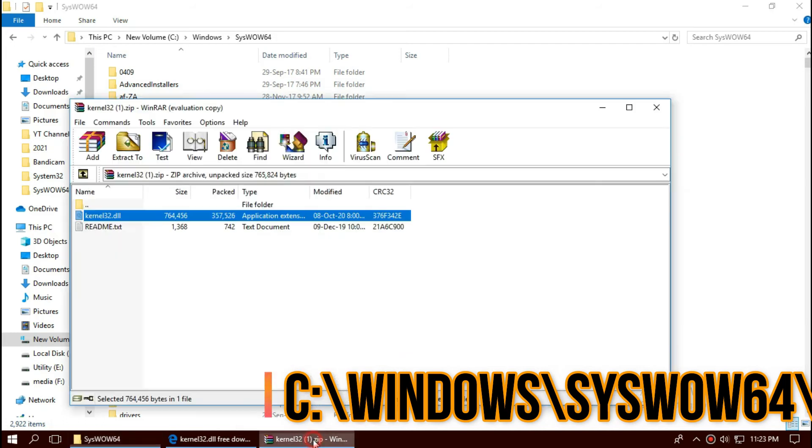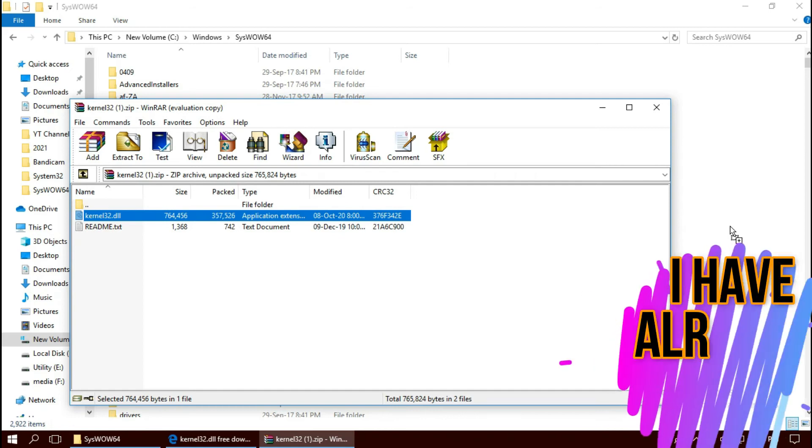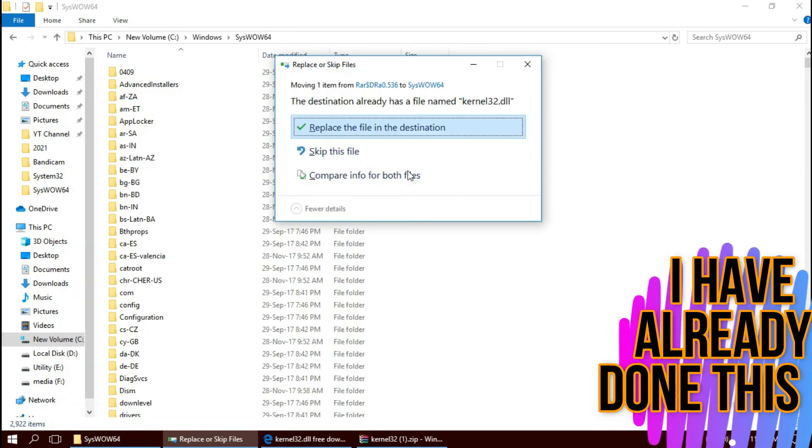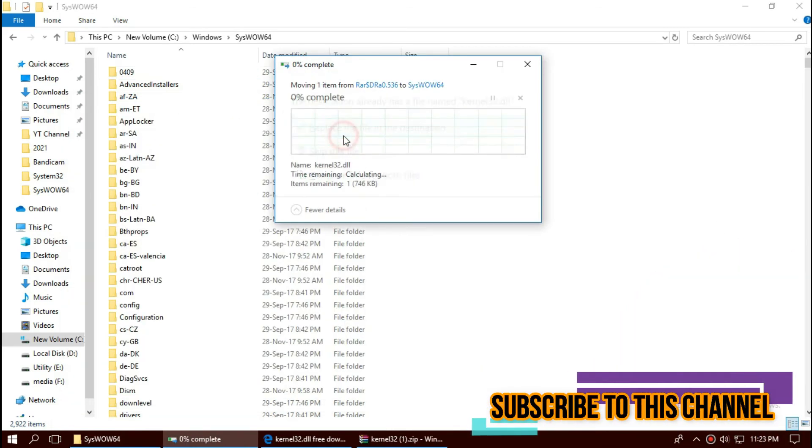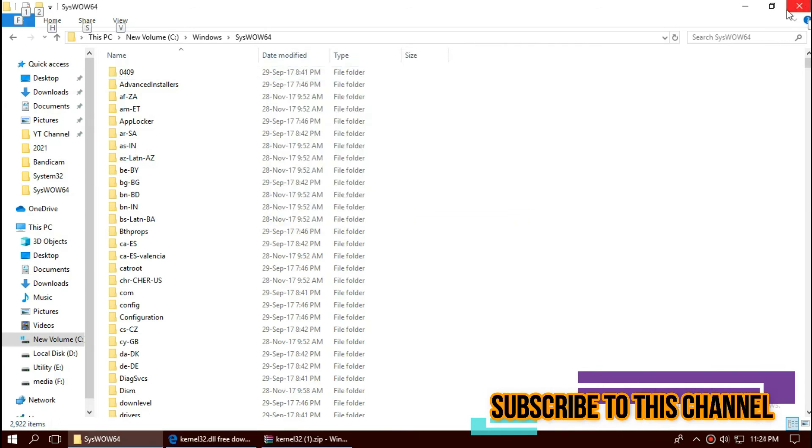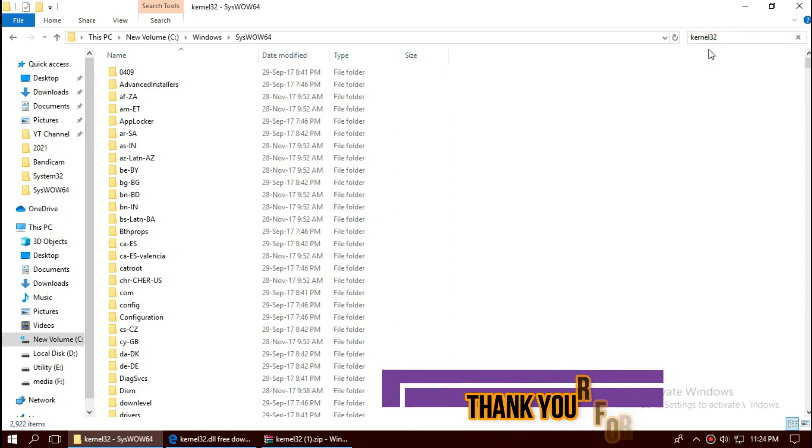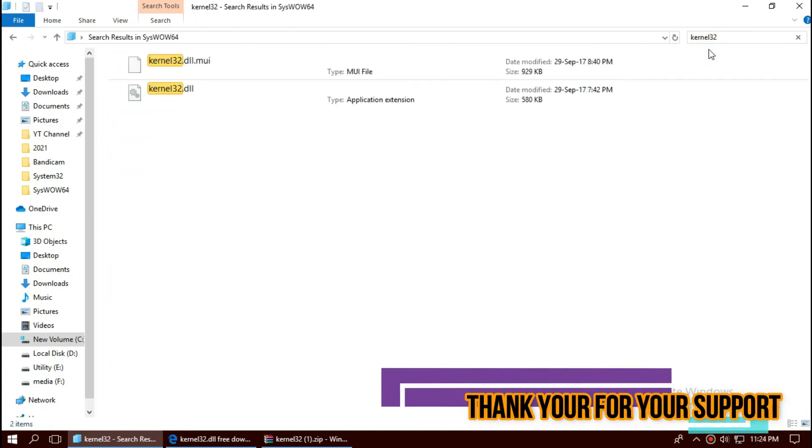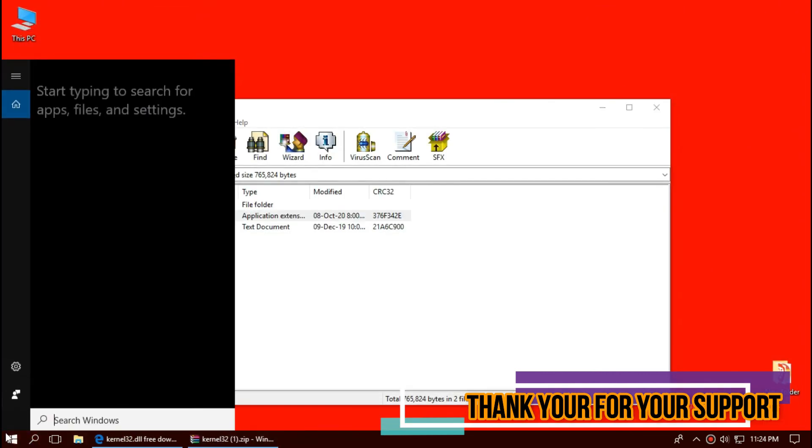Once again, drag and drop. Check this one more time. Now you can see the missing file is in the folder right now.